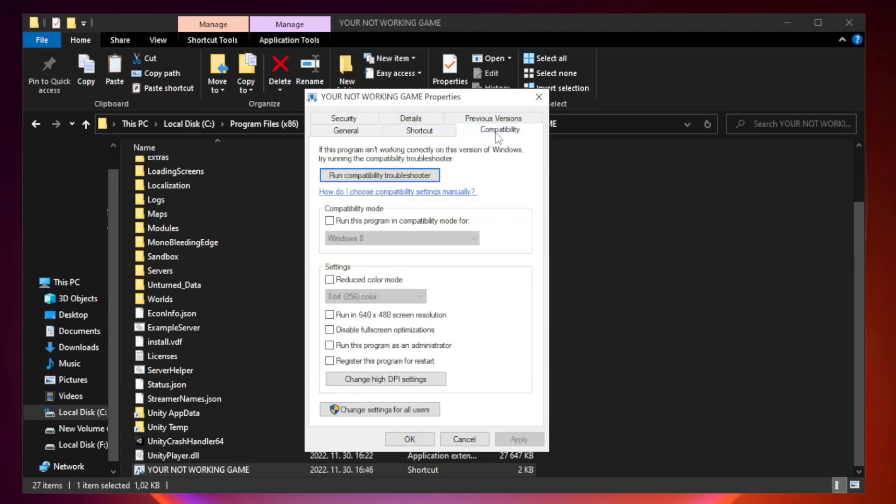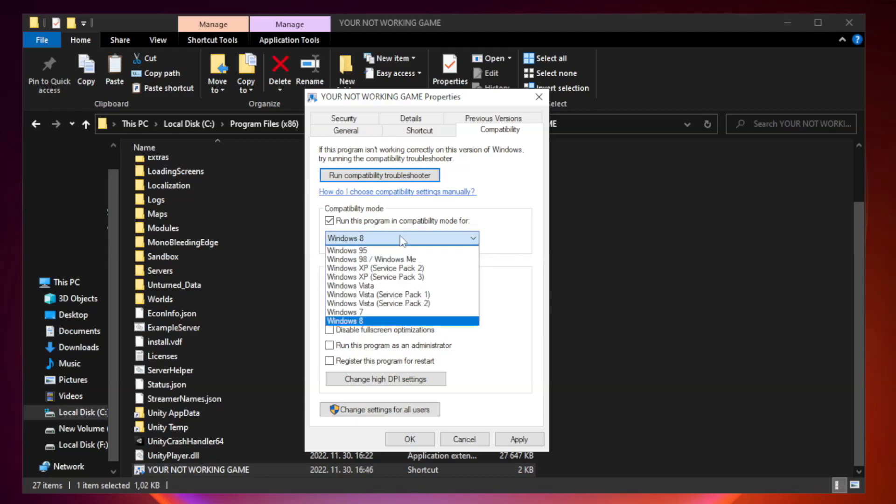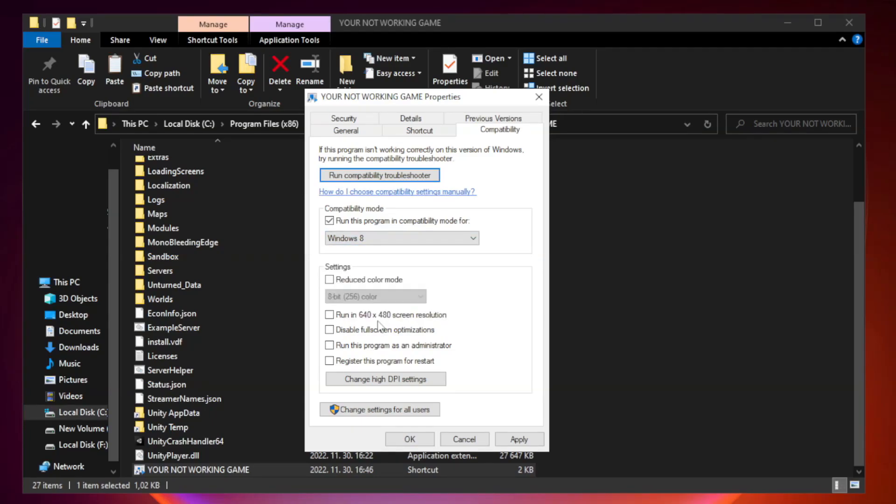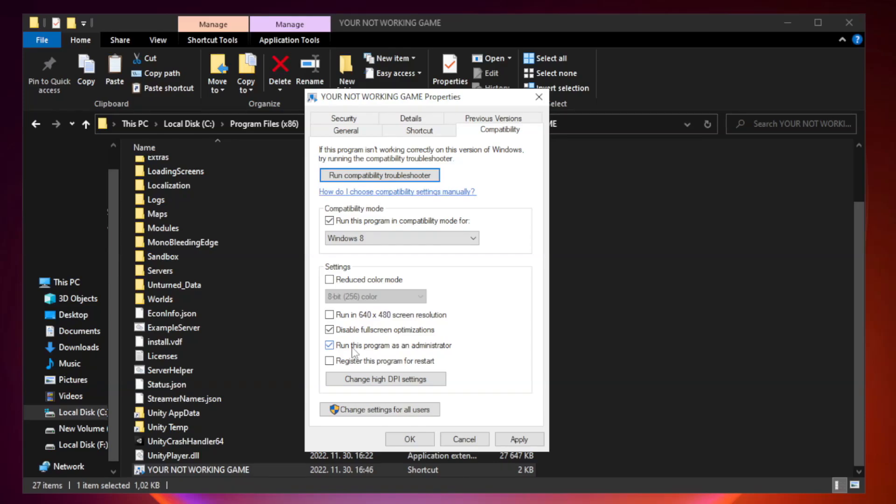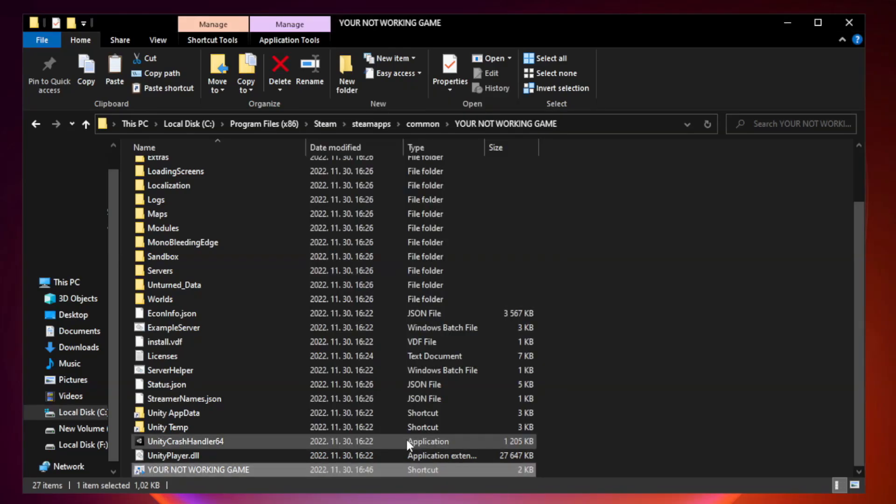Click compatibility. Check disable fullscreen optimizations and check run this program as an administrator. Apply and okay, then close the window.